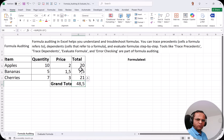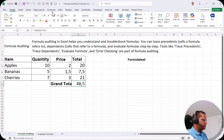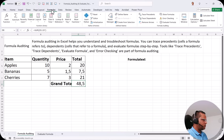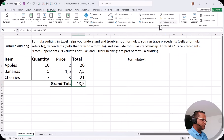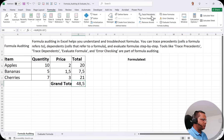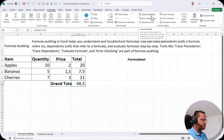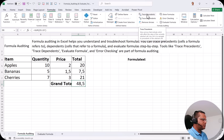If you want to do formula auditing, first let's see where it is available. For formula auditing, you can go to the Formulas tab. In the Formulas tab, there is a section called Formula Auditing, and we will be using those options one by one.